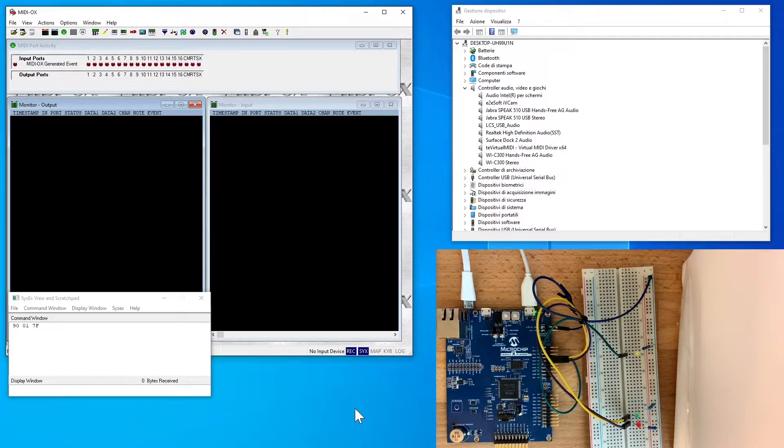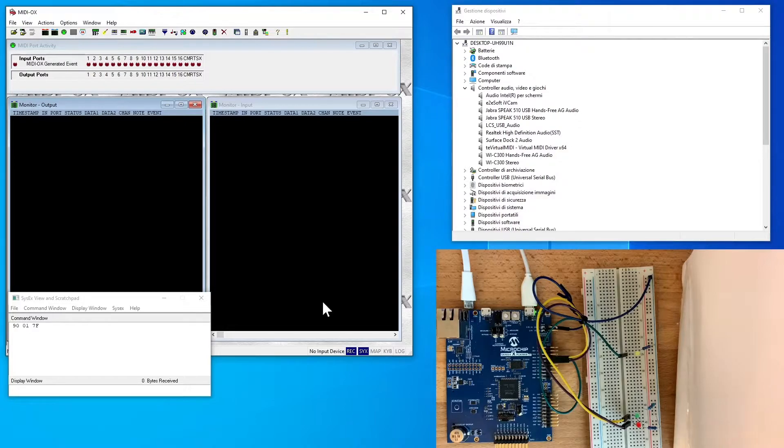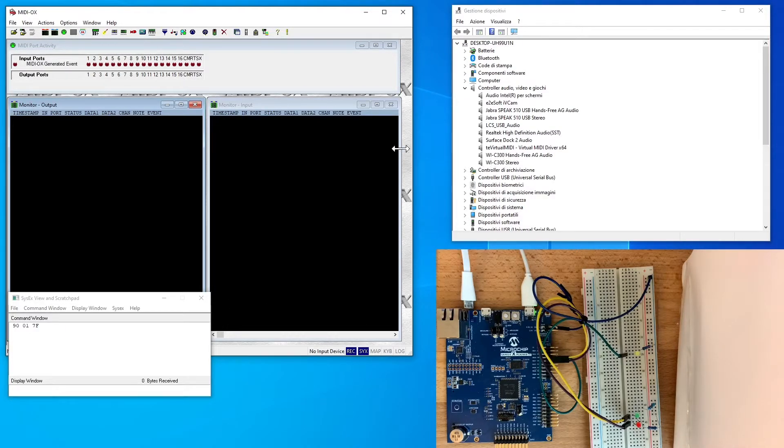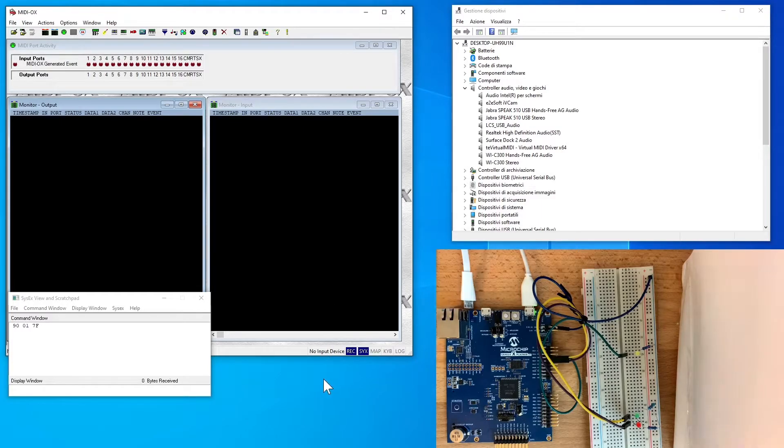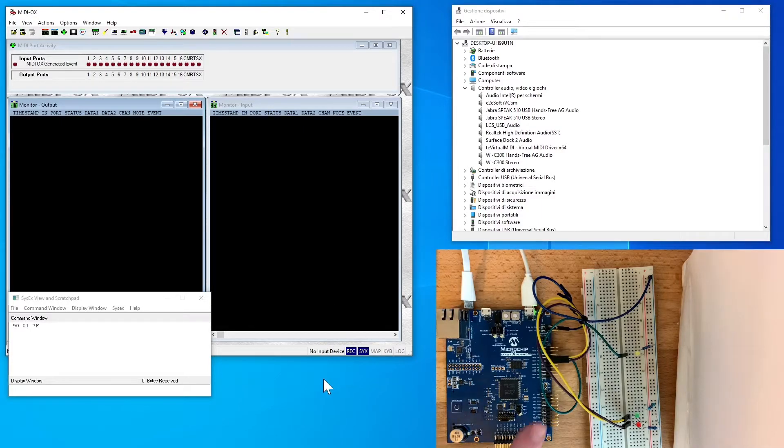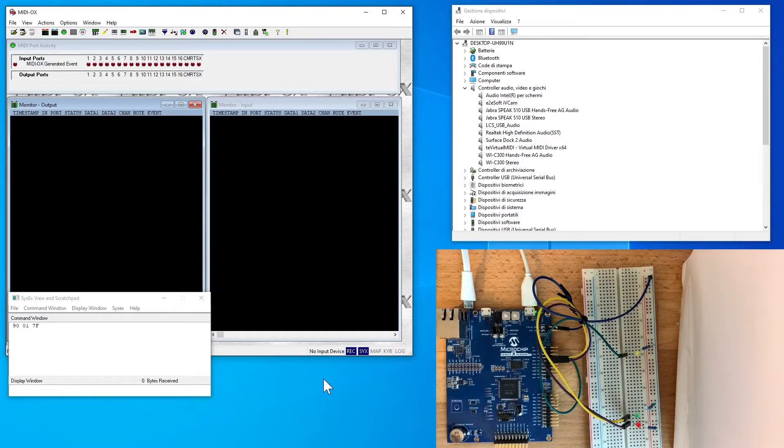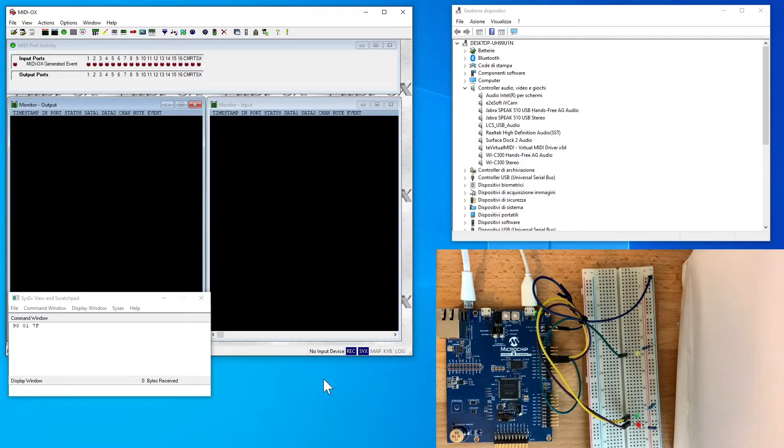I think it's useful to start by now using the correct USB naming. The PC, hosting Windows, Generic MIDI driver, MIDI OX and DAW software is the host of the USB network. The E54 board is a USB device connected to the host via USB hub.